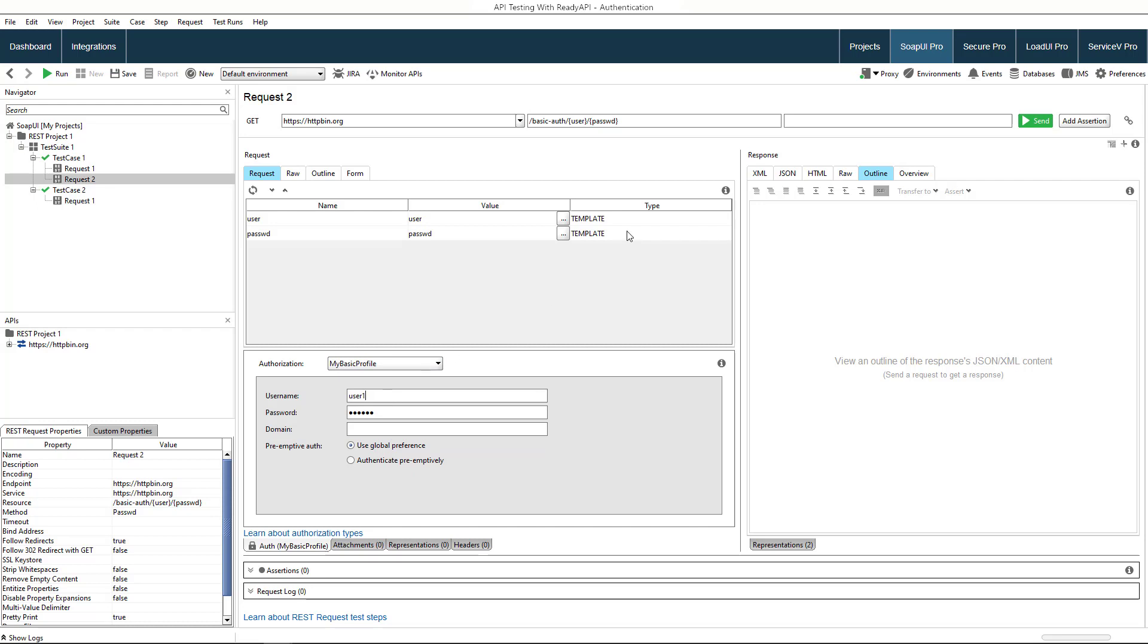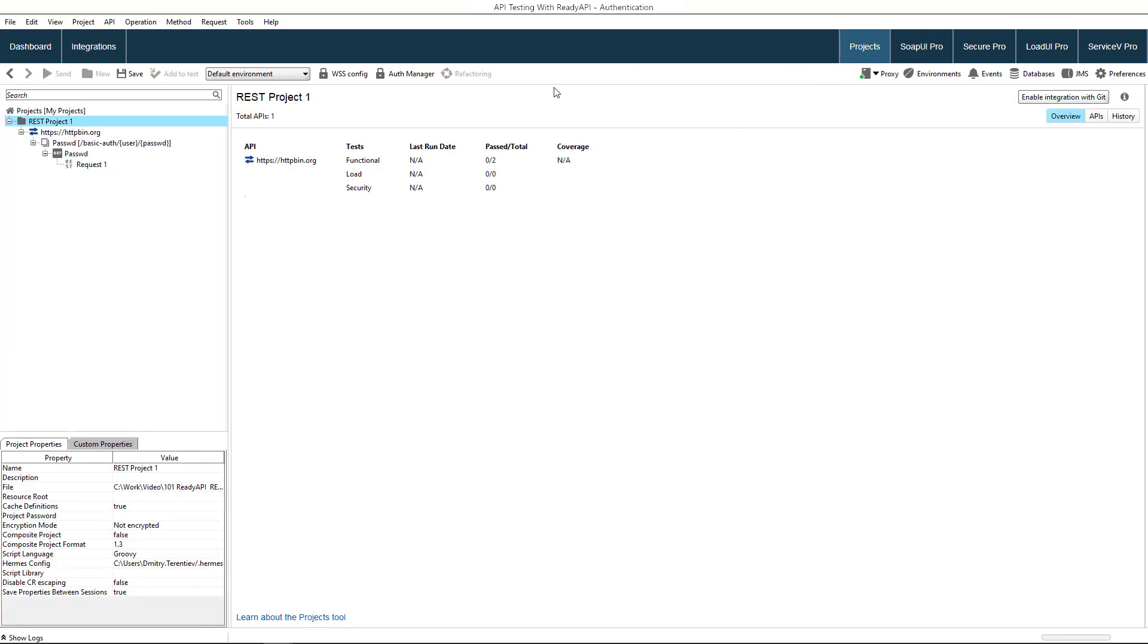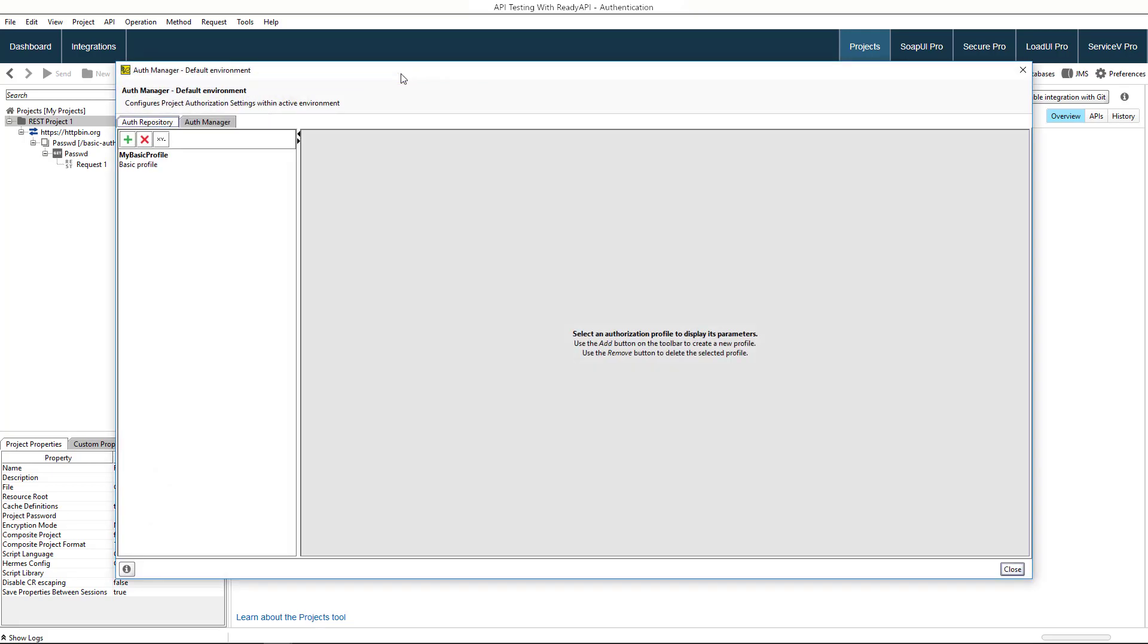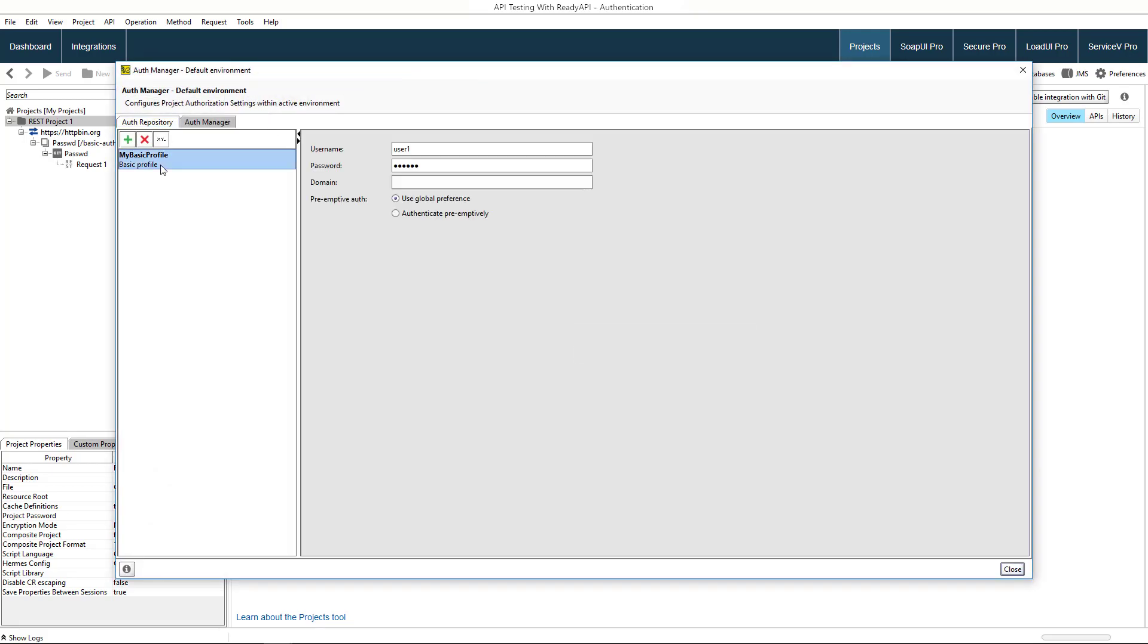To manage and configure your authentication profiles in your project, you can use the auth manager. Here, you can see all the profiles defined in your project and edit their settings.